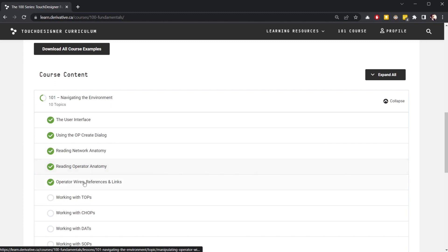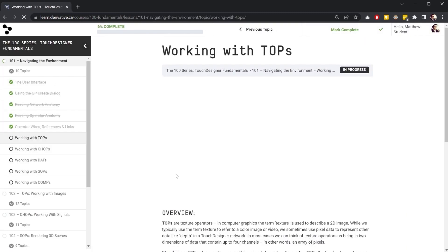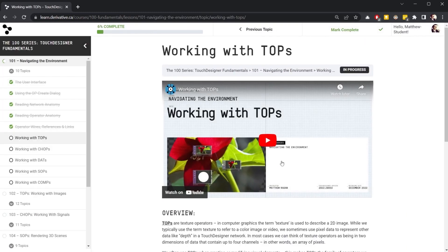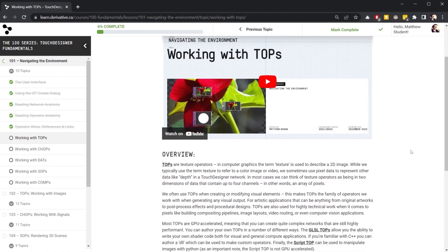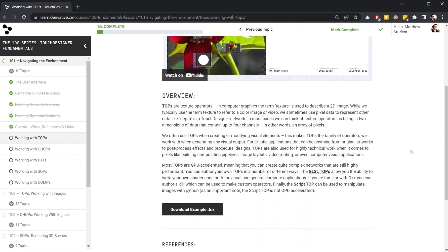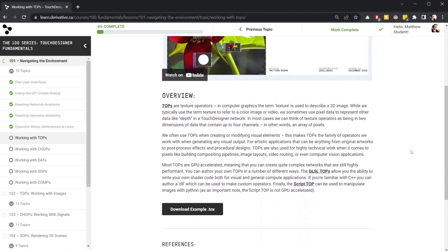Topics are bite-sized, and in the 100 series, these videos are less than 10 minutes long, making it easy to find exactly the content you need.